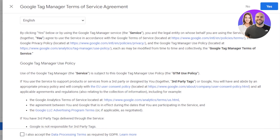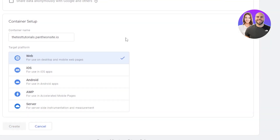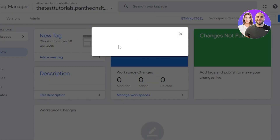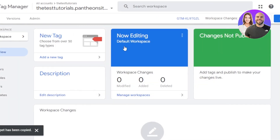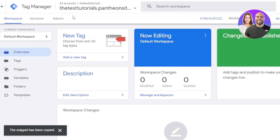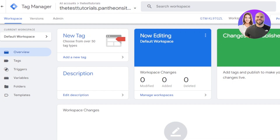Now you can see we have to give it access — I accept, yes. Your Google Tag Manager will be connected to your WordPress website. You can see the Install Google Tag Manager instructions: paste this code as high in the head of the page as possible. Select this code, copy it, and create a new page.